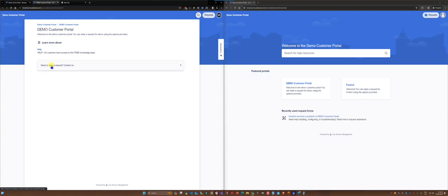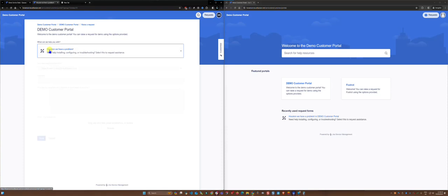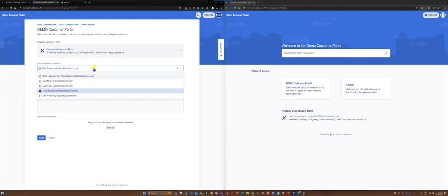I can click on the request area, select an issue type and then there's a section here that says raise this request on behalf of and there's a pull down. Now we'll just select Bud Lightyear.